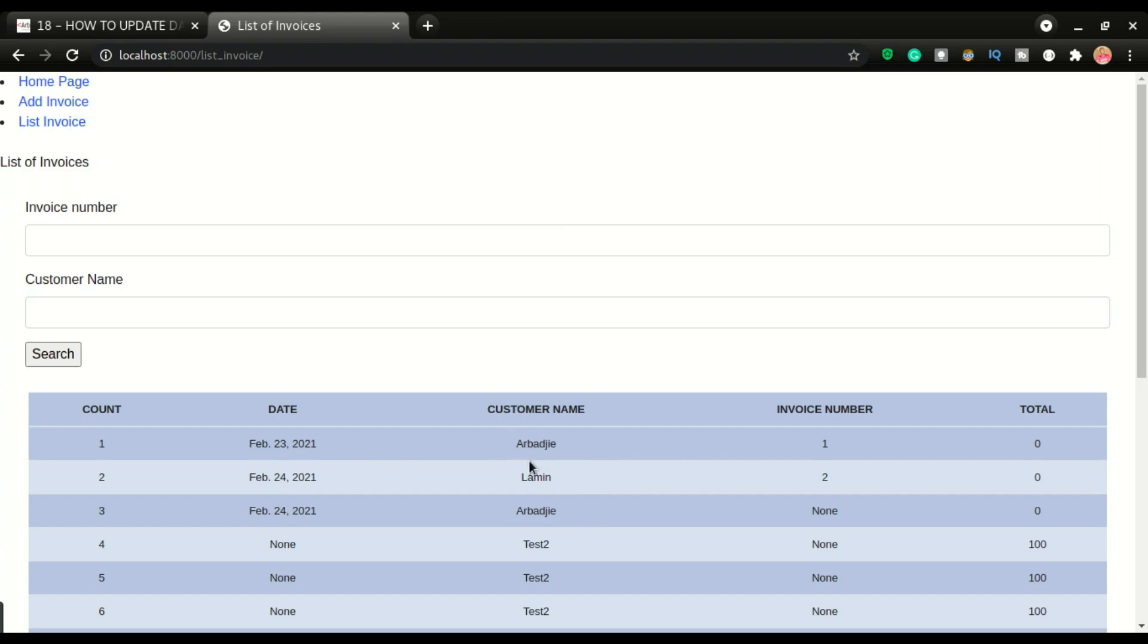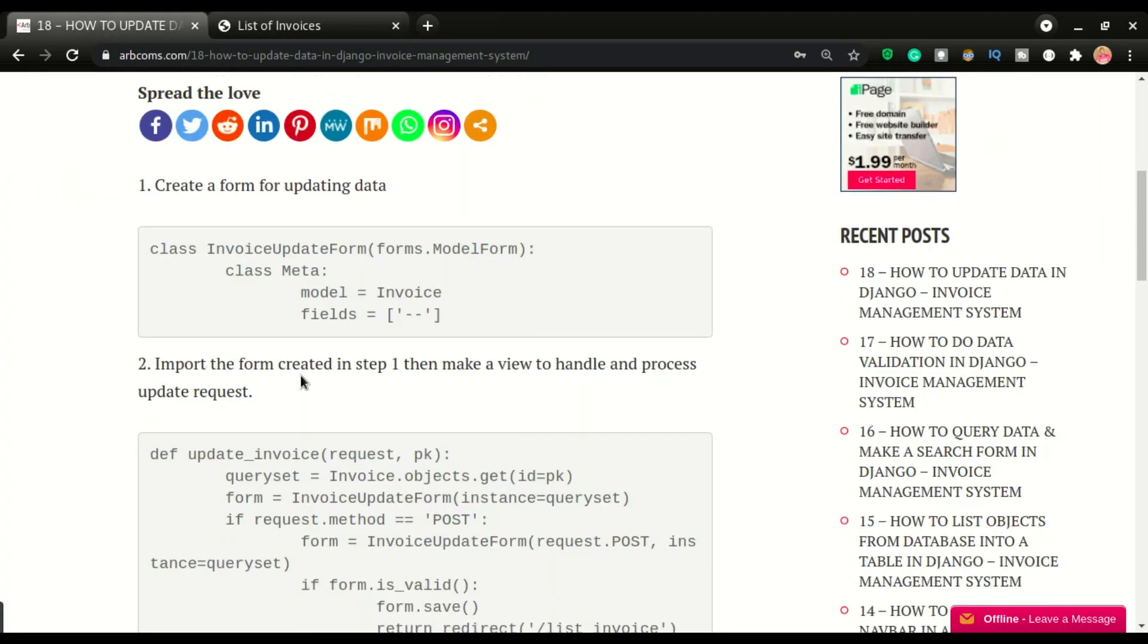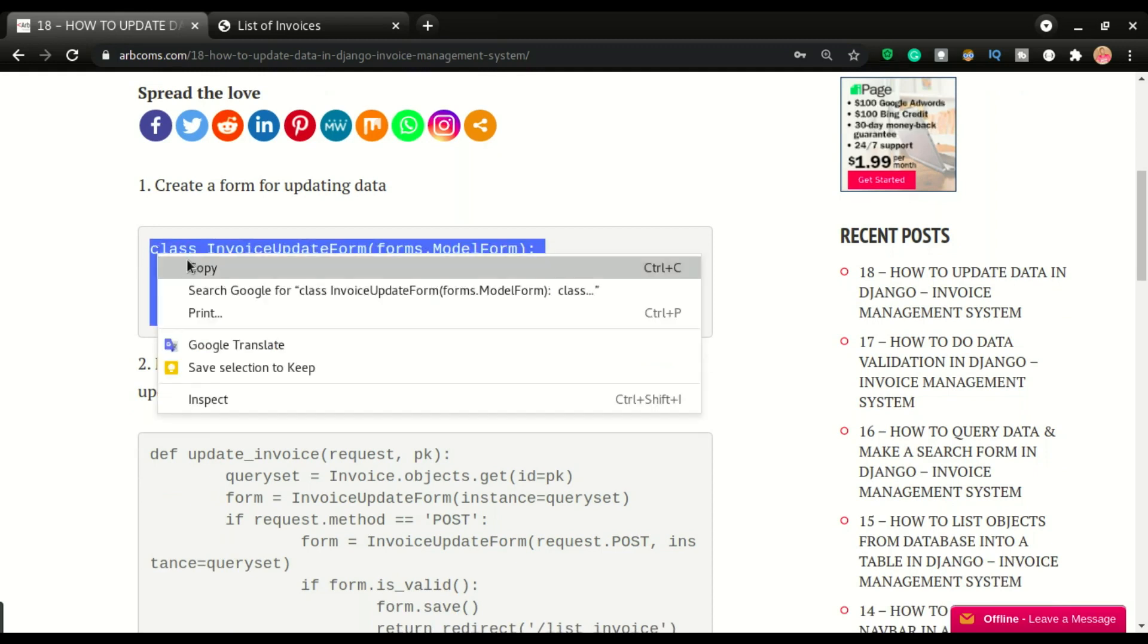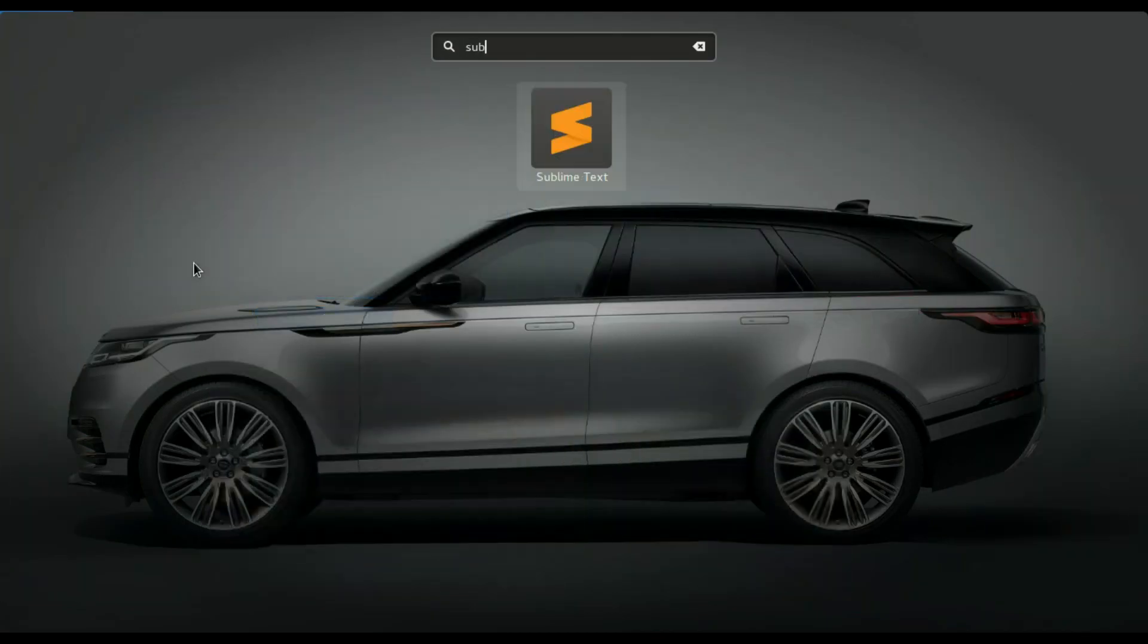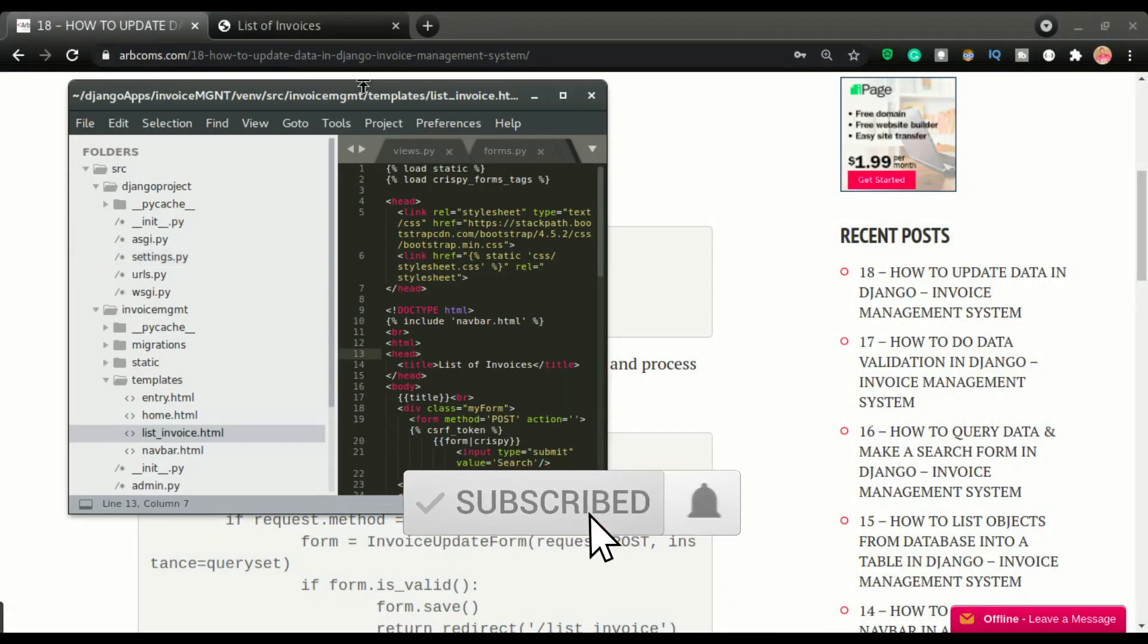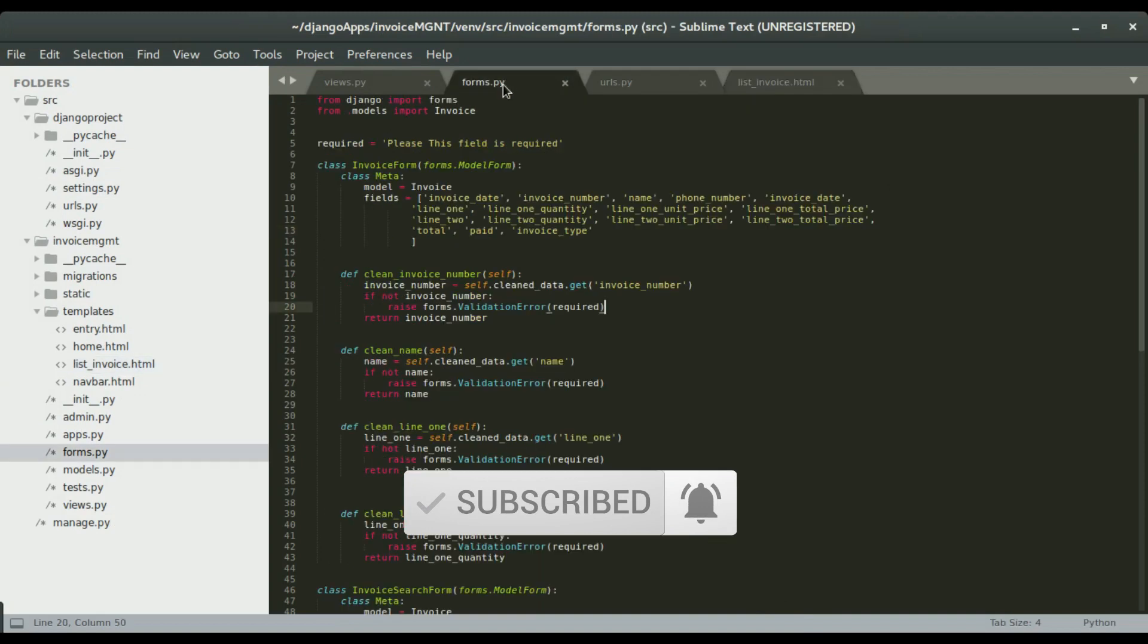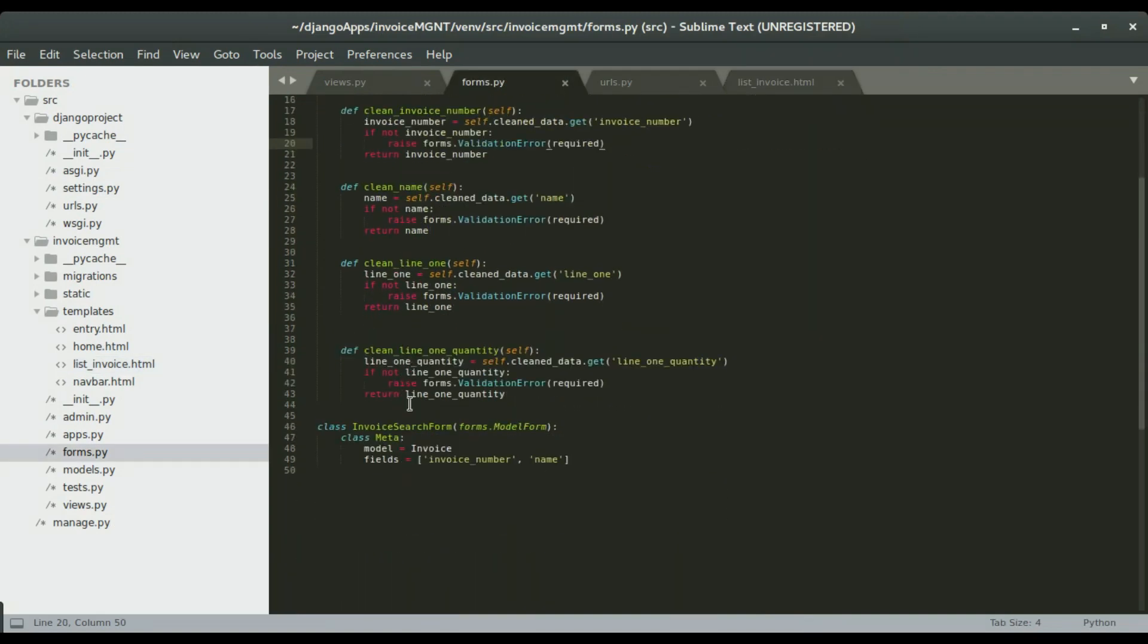If I click the invoice name, it will give us a form to edit this particular invoice. You have all the steps right here. As usual, you're going to create a form. I'm going to copy this and then open Sublime.